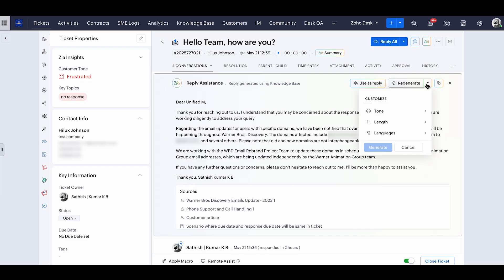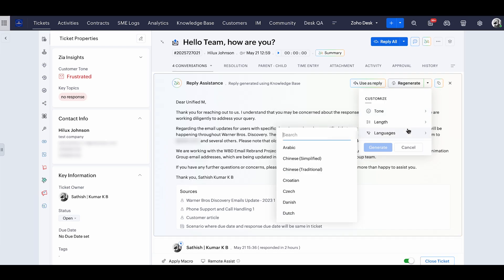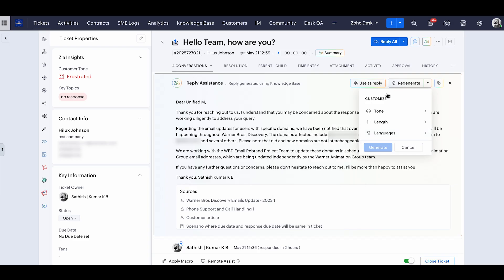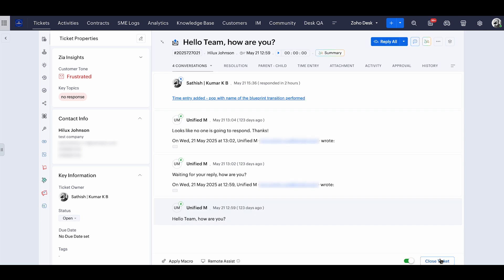If you want to generate it based on a particular tone or if you want to shorten or lengthen the context, or if you want to translate the reply assistant, you can do so. The only thing you have to do is click use reply and the content will be automatically pasted to your reply editor for you to directly send it. It's that easy.